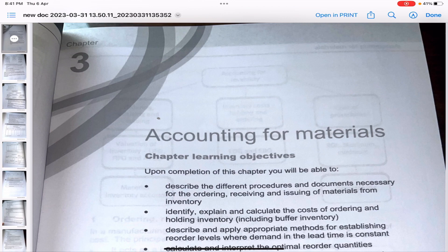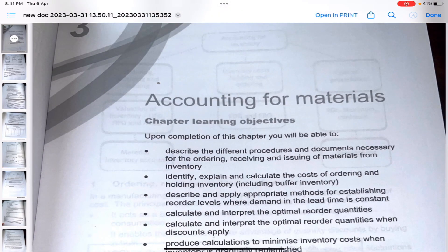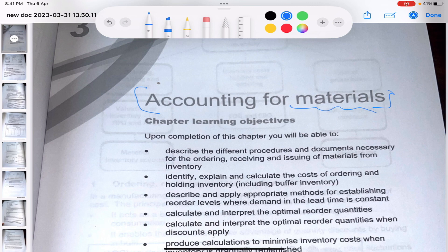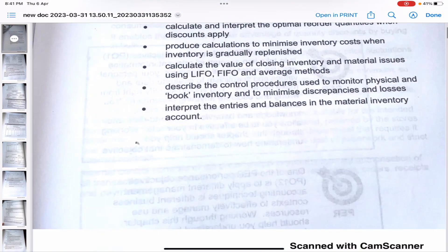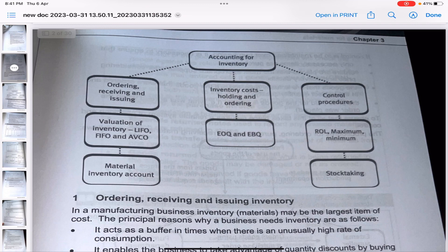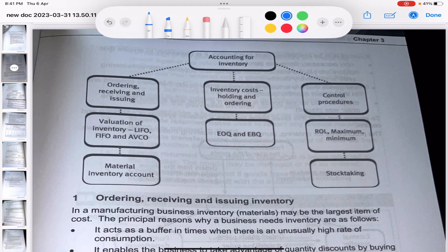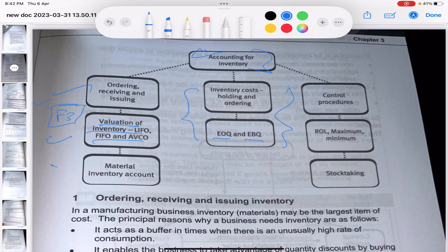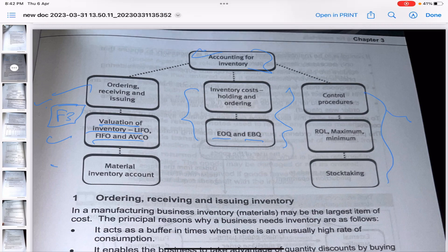In this video we'll be learning how we are going to account for materials. In the previous chapters you saw the classification of materials, the direct and indirect materials and so on. Now we'll be learning how to actually get into the accounting part. We are going to read about the EOQ and EBQ methods and the control procedures, so don't get confused - we are going to see everything one by one.